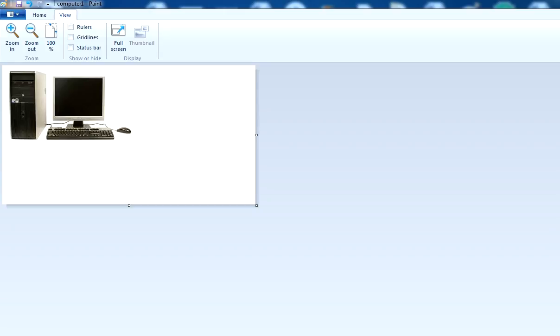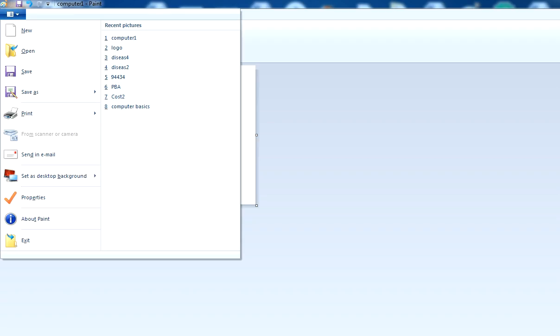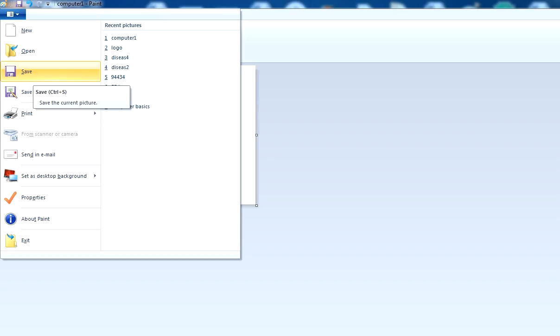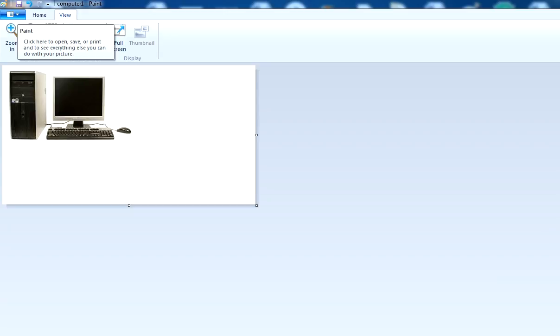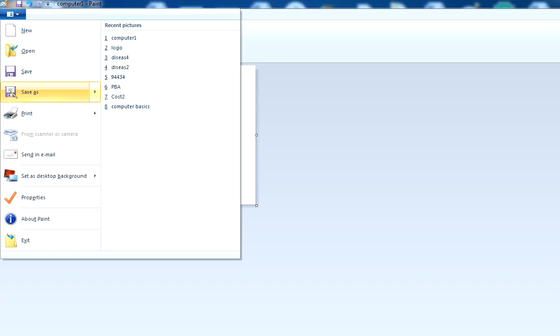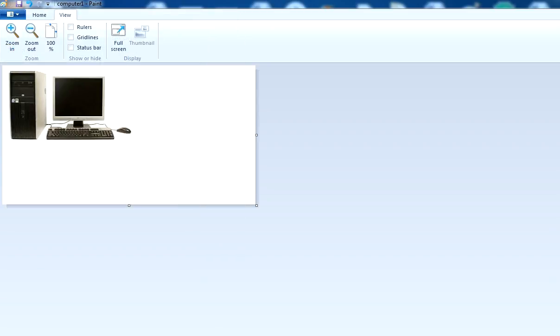Whenever you edit the image, you can click on File and save the image. Click on save and you can save an image wherever you want.